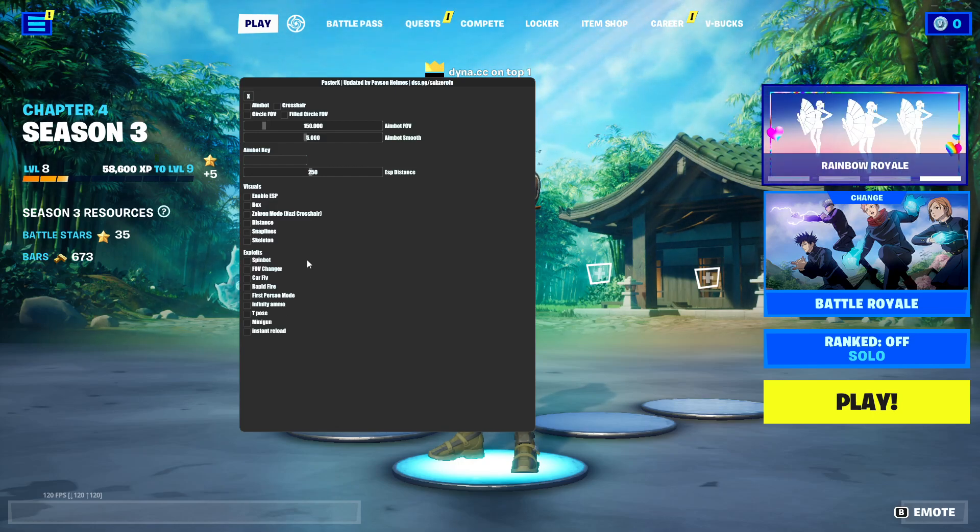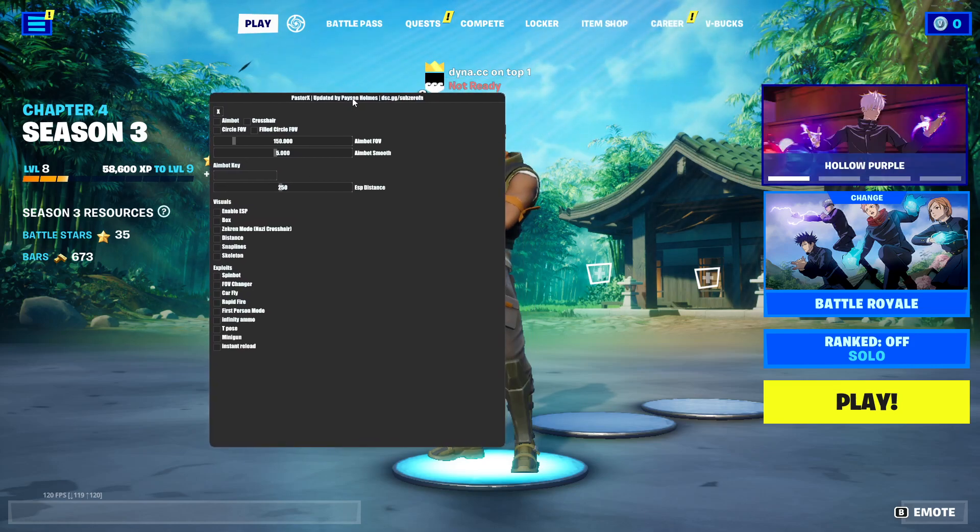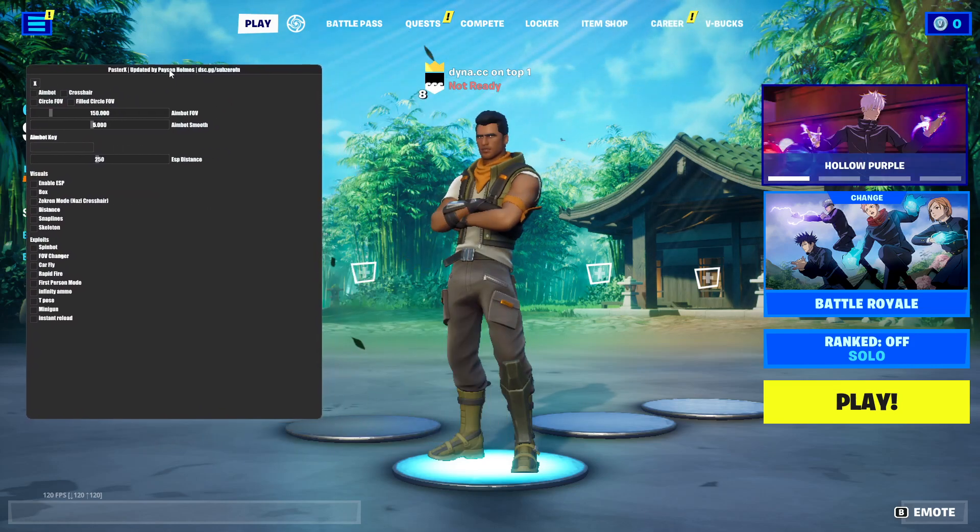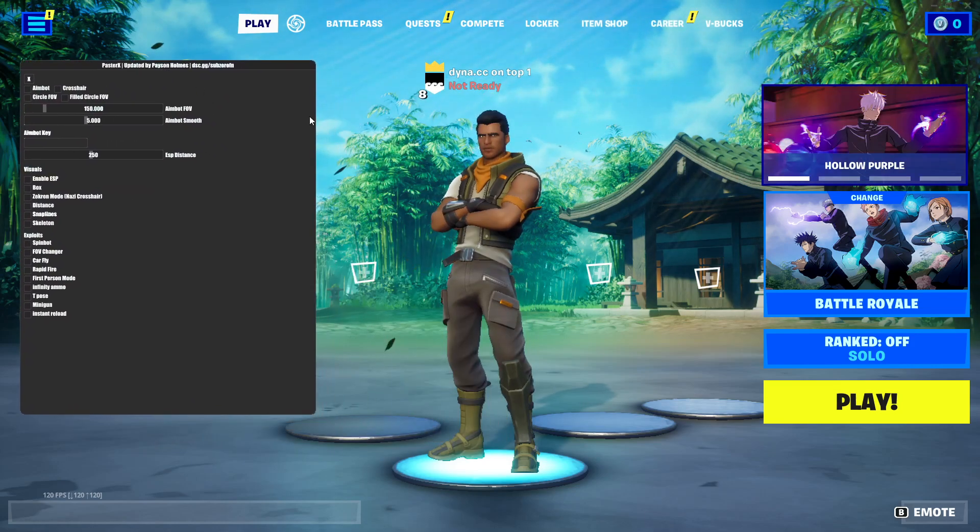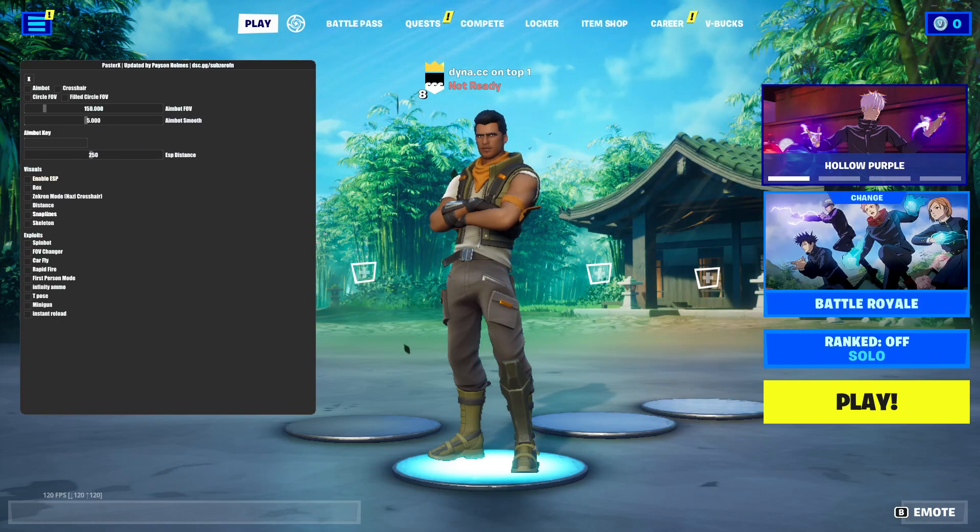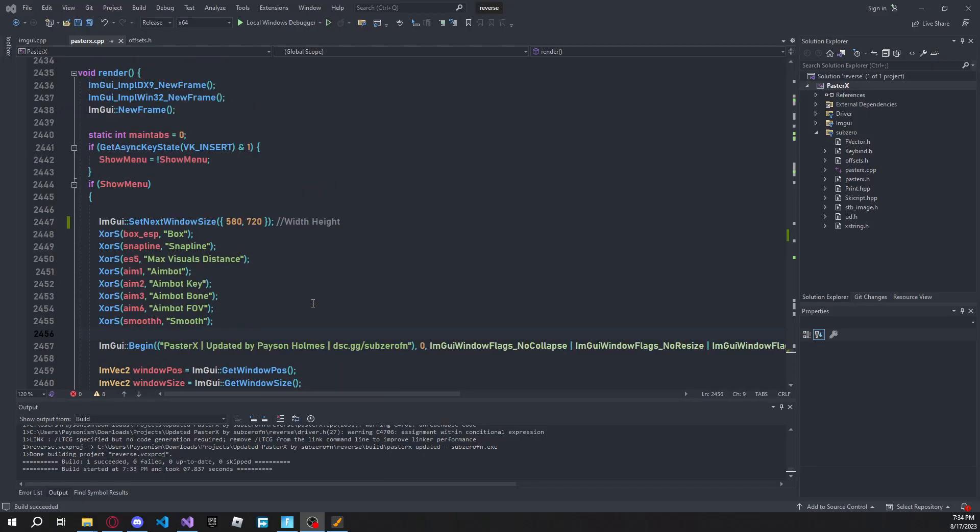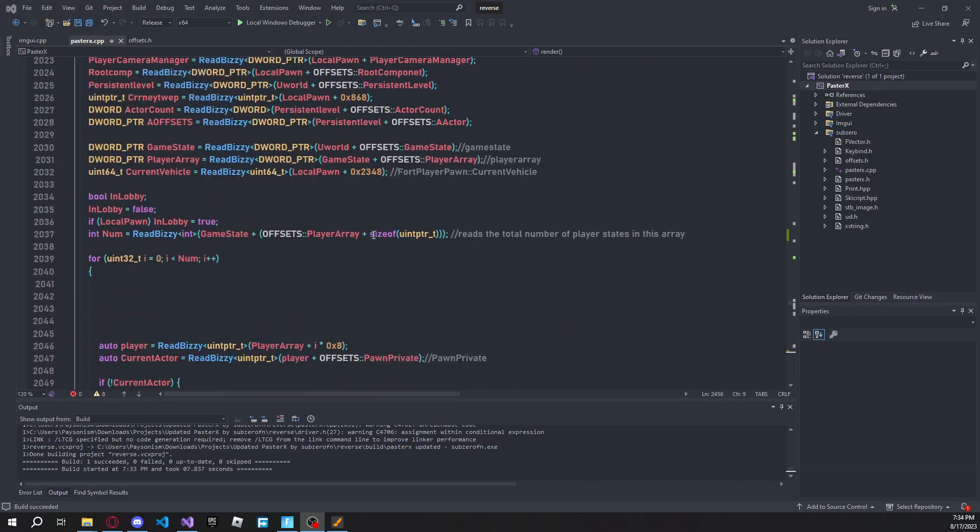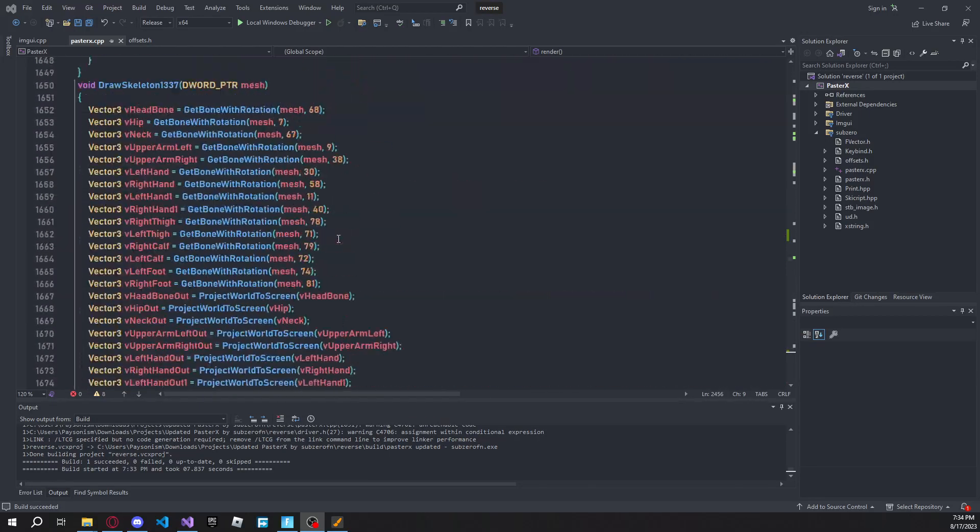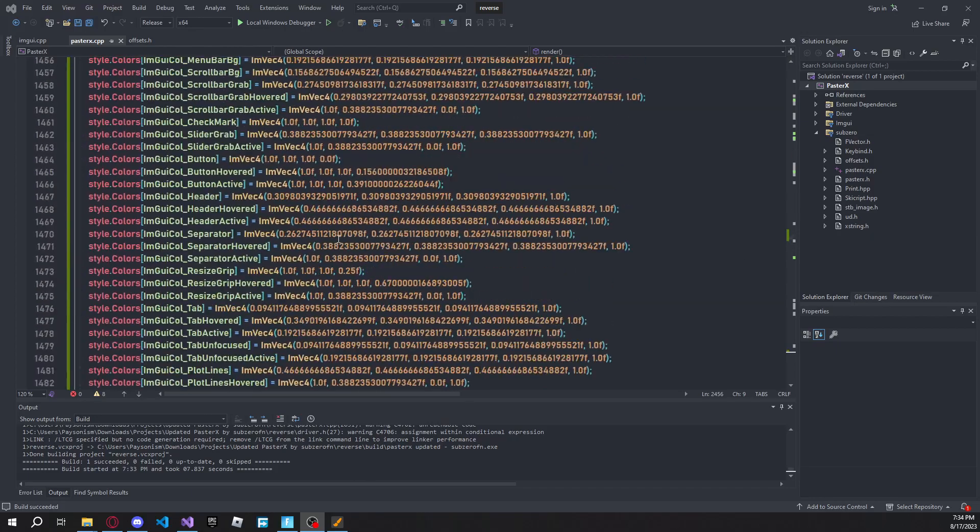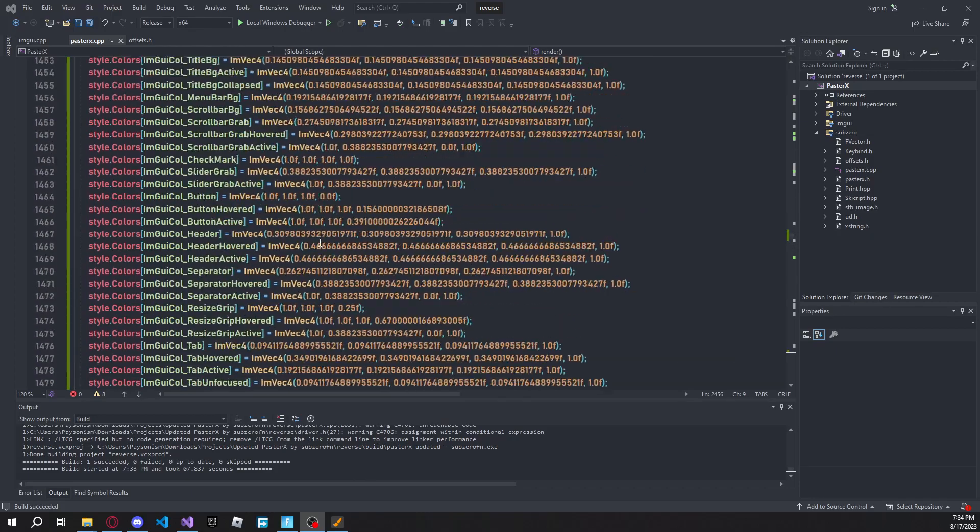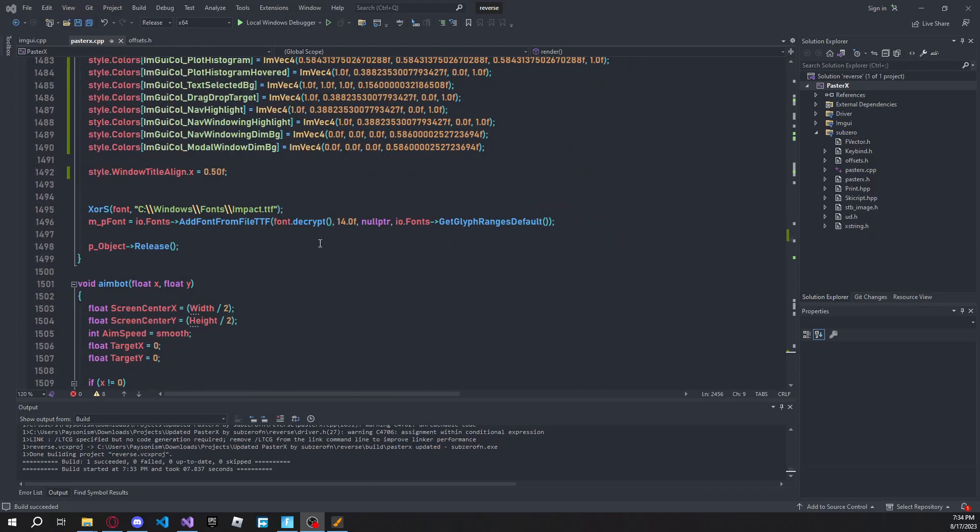So, let's go ahead and do that. And then this UI should be done. Alright, so you're going to want to scroll back up to where you changed your, right here. And it'll be somewhere around 1495. Just find this XORS font.